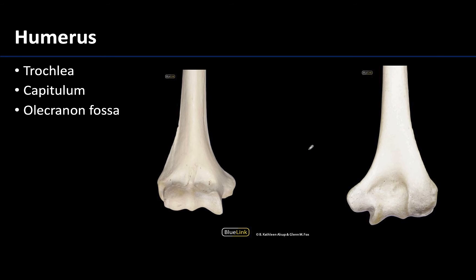Looking at the distal end of the humerus, it widens again, which makes sense as it will be forming joints — in this case the elbow region. Anytime you have a smooth area on bone, this is a good indication that that portion of bone plays a role in joint formation, as there would be articular cartilage there during life.